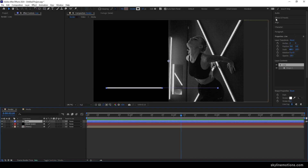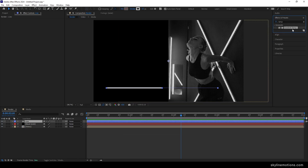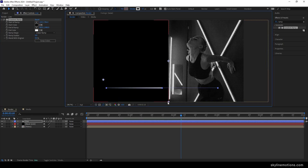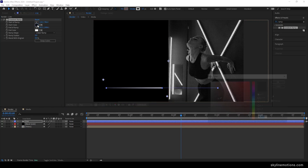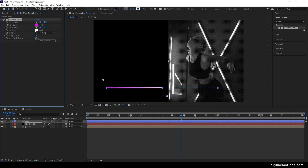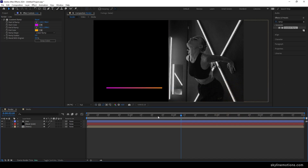Select the stroke layer, go to Effect and Presets, and search for Ramp. Apply the Gradient Ramp effect on the line. Here we have two points: set the start point on one end and the end point on the other. Select two different colors — I'm going to use pink for the start color and orange or yellow for the end color. Hit OK and we'll get a nice gradient color effect on the line.